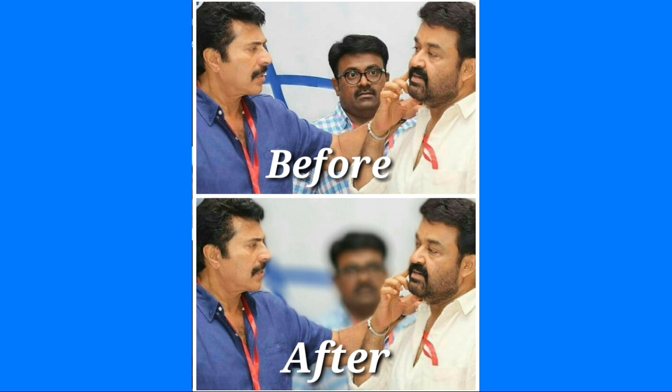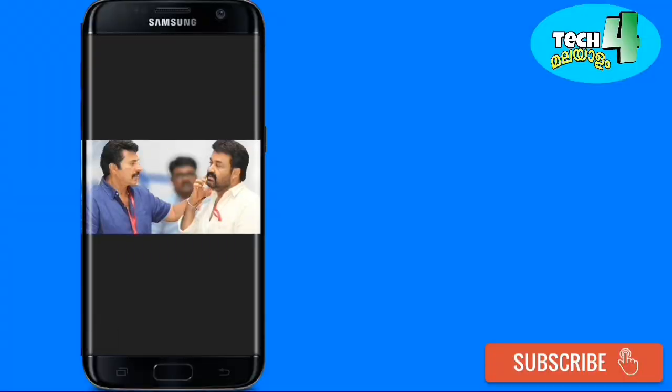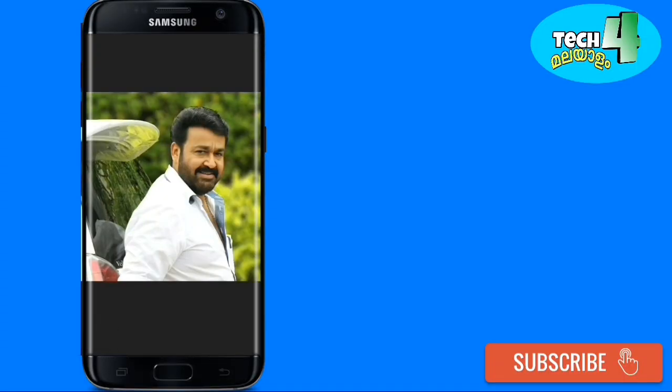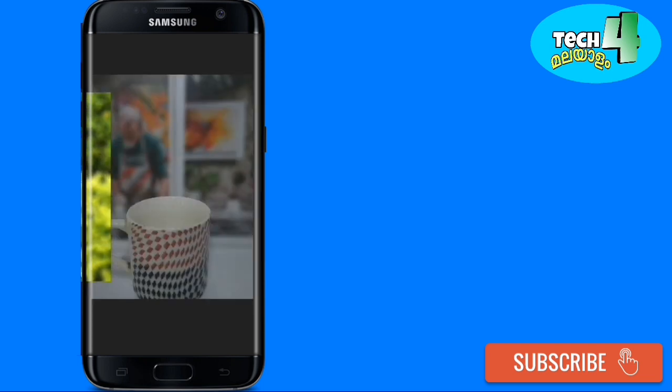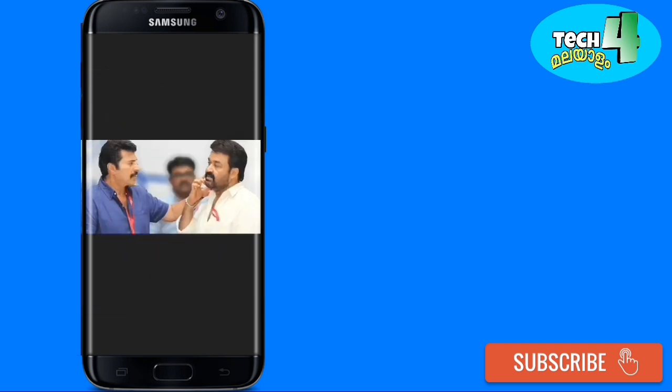Friends, subscribe to the YouTube channel and watch more videos like this. Thank you for watching.